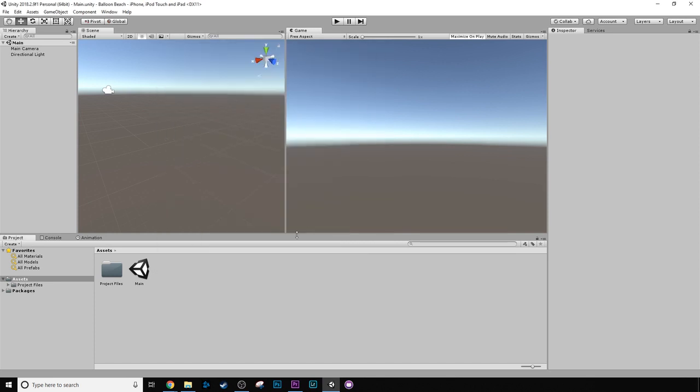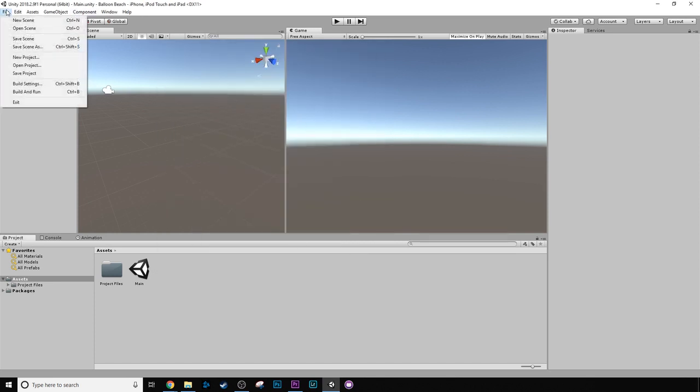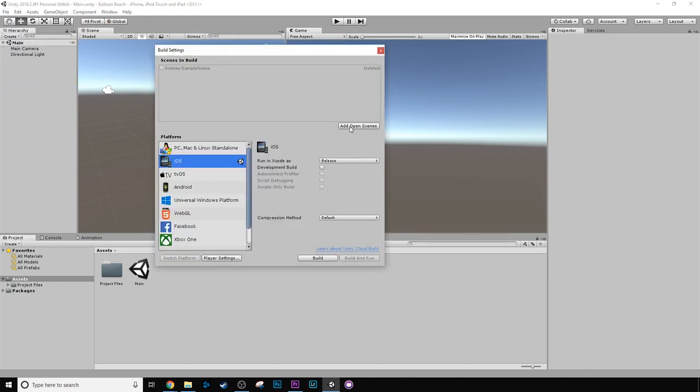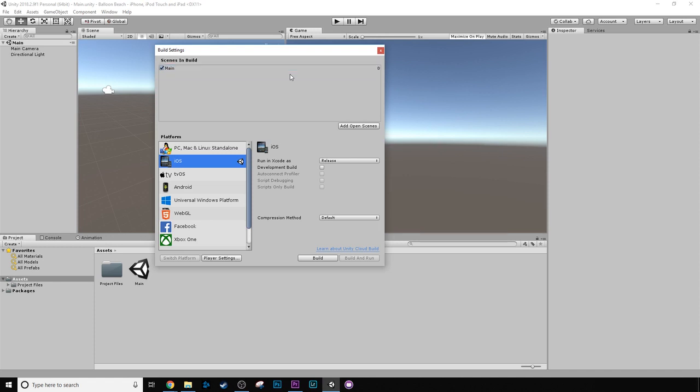The next thing we want to do, after that's worked, go back into Build Settings, and we want to click Add Open Scene. So you can see here, we have that deleted scene that we deleted at the start. We can just delete that.